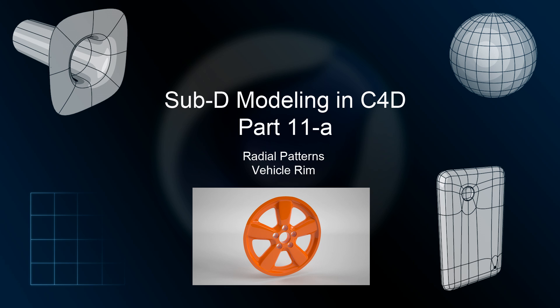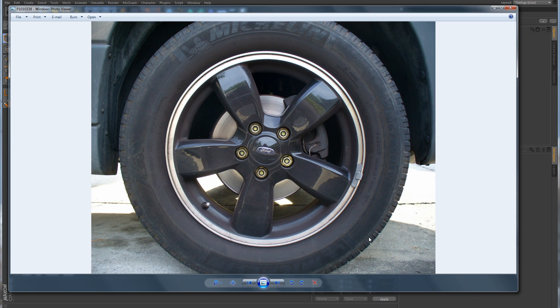So I was looking around for different objects that are round and have a radial pattern, and a good example of an object that has a radial pattern and is round and cylindrical would be a rim to a car. So here is a picture of the wheel on my car, and I thought this would be a very good object to try and model. First of all, it is perfectly round and cylindrical, and second, it has a very nice radial pattern on the inside.